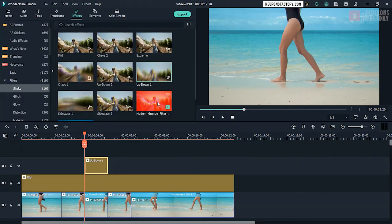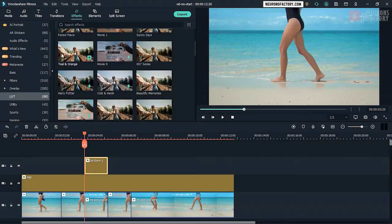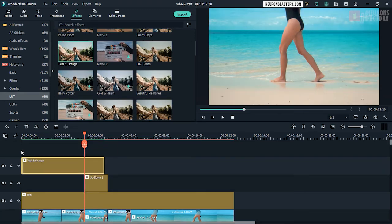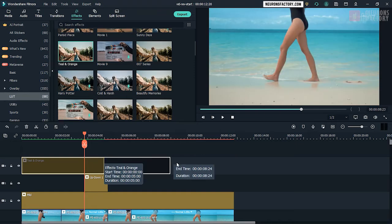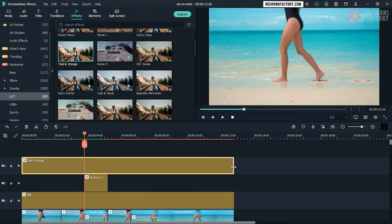Navigate to the effects tab, LUT category, drag teal and orange to the V4 track. Extend teal and orange in the timeline to match the length of the video clip.